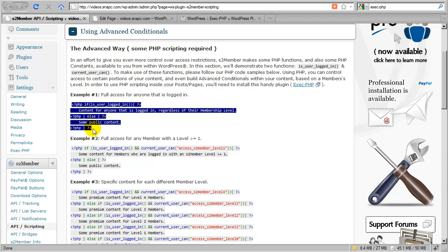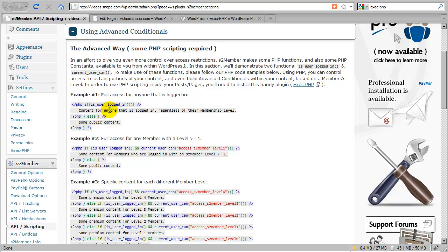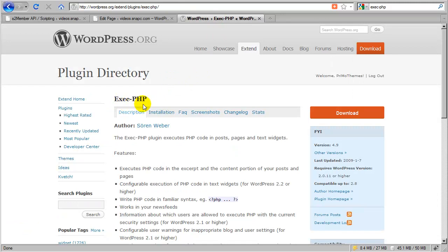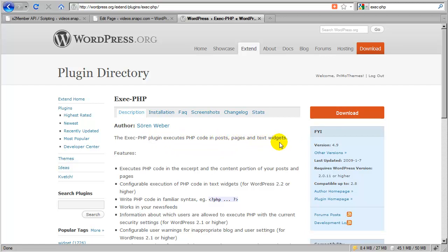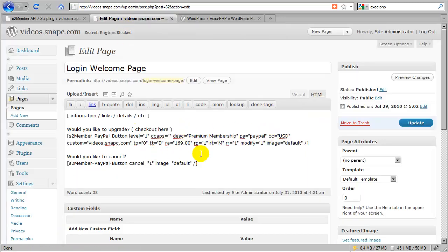In order to take a PHP code snippet like this and put it into a post or page, you'll need a plugin called execphp installed. You can get it at wordpress.org — go to the Extend tab, click on Plugins, and search for execphp. This plugin allows you to execute PHP code in posts, pages, and even inside text widgets. Almost any developer running WordPress will have this or a similar plugin installed.